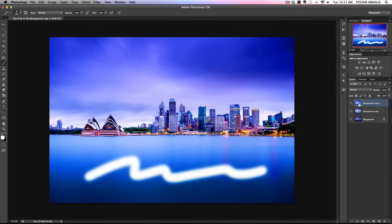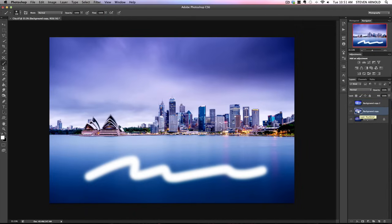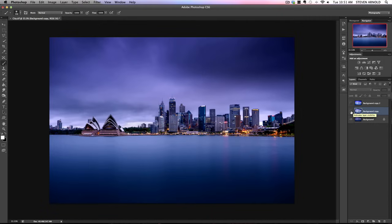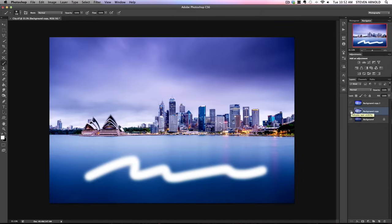What that gives us is basically three layers that represent each stage of the editing process. I can go back and hide each layer — if I hide the top saturation layer we see the one below where we brightened it, and if I hide that one we can see the original just sitting there untouched, which is great.